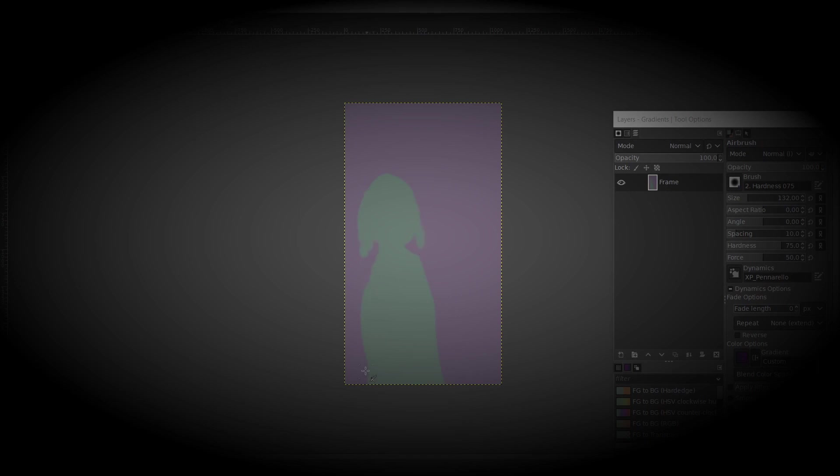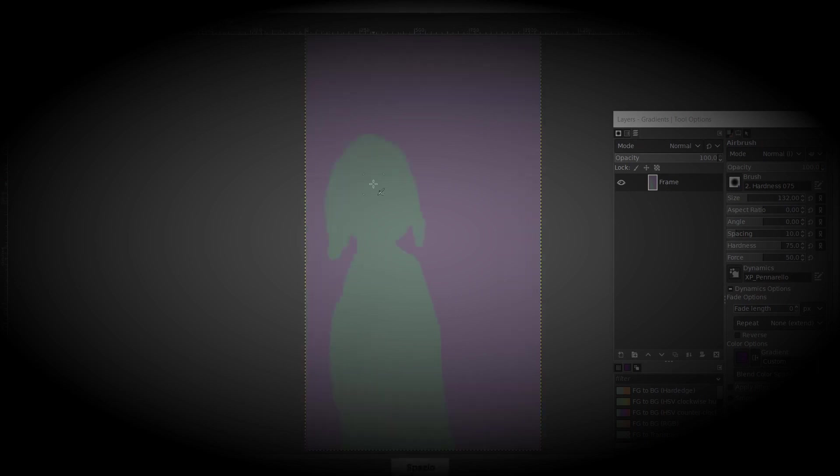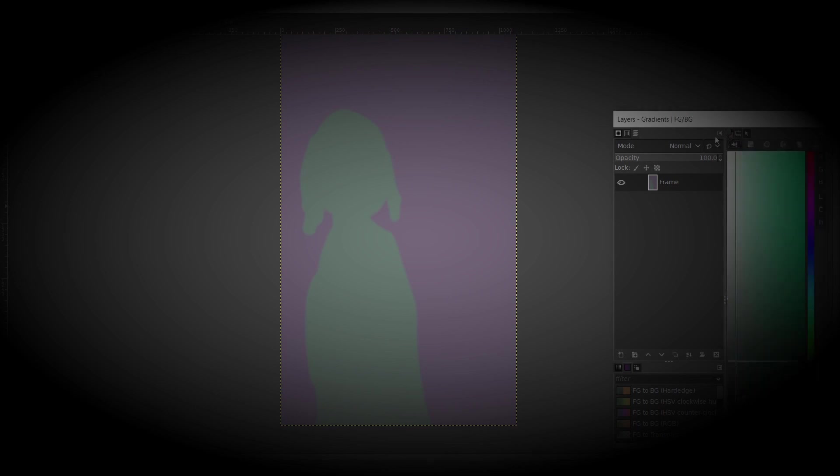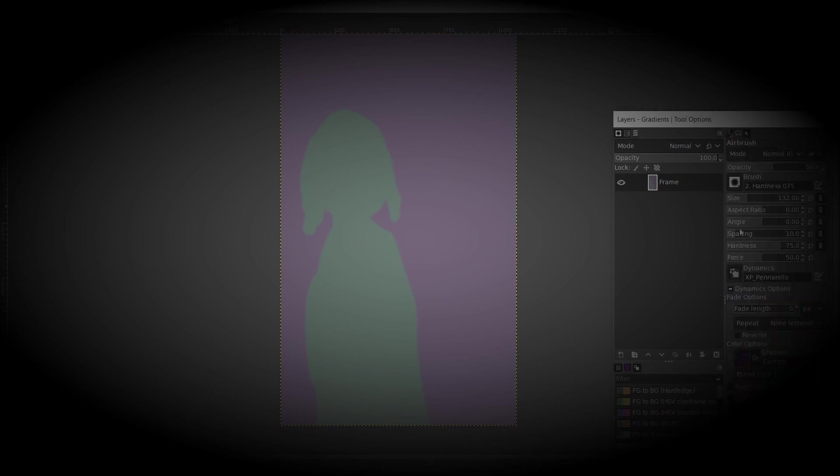We started throwing ideas for some games together, and so our team, Nonage Interactive, was born.